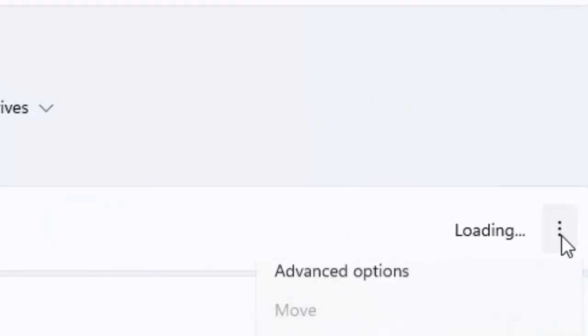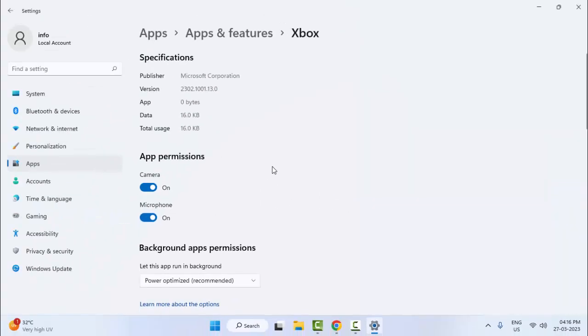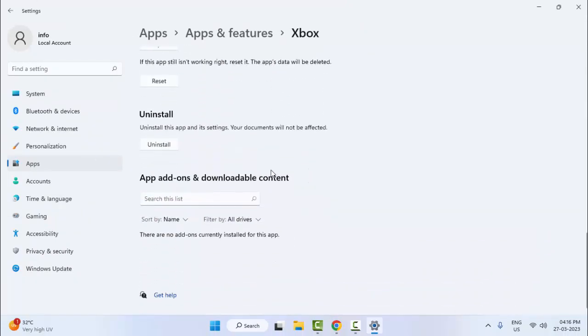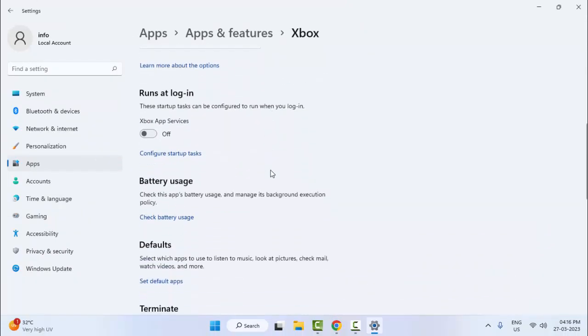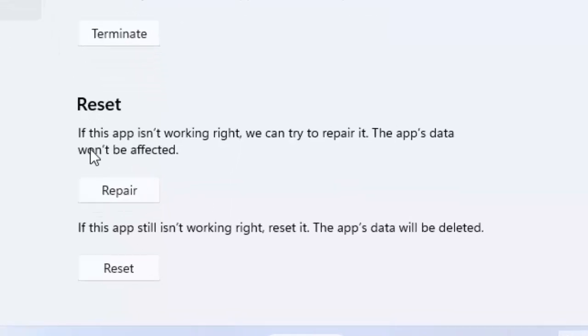Now click on the three dots, select the Advanced Option, and scroll down here. As you can see here, there's a Reset option.